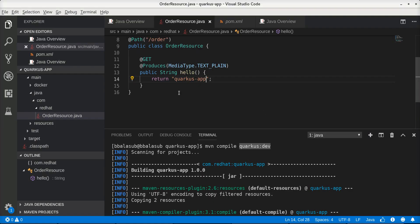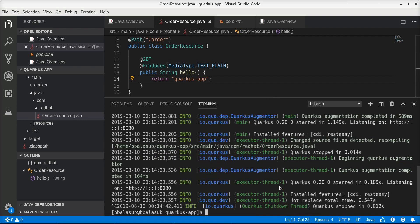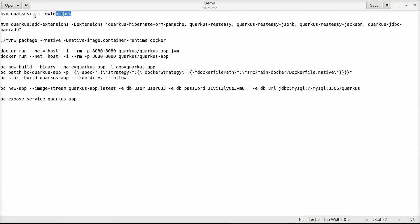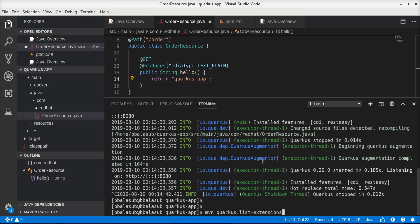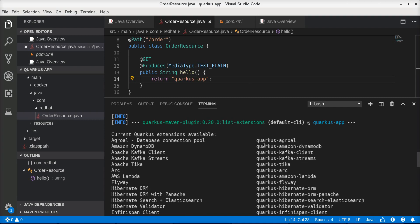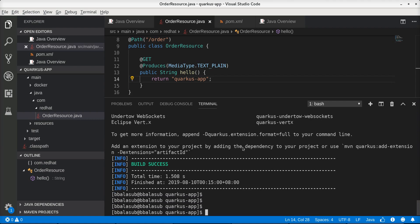Now let's add some persistence logic to this application using Quarkus Panache, which provides a simplified Hibernate ORM. To do that we need to add certain additional extensions to this project. Let's see what extensions Quarkus provides by issuing the mvn quarkus:list-extensions command. On execution we can see the list of all available extensions, for example Quarkus Agroal, Quarkus Amazon DynamoDB, and so on. For this application we are going to persist data into a MySQL database, so we need to select only the specific extensions we need.